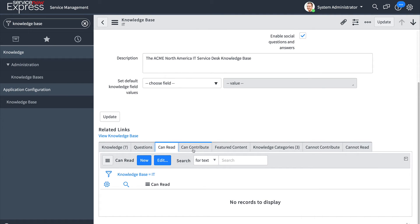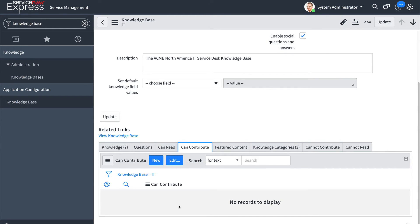In the same regard can contribute defines what users can contribute articles to the knowledge base. Leaving this blank will allow all users access to add knowledge articles.